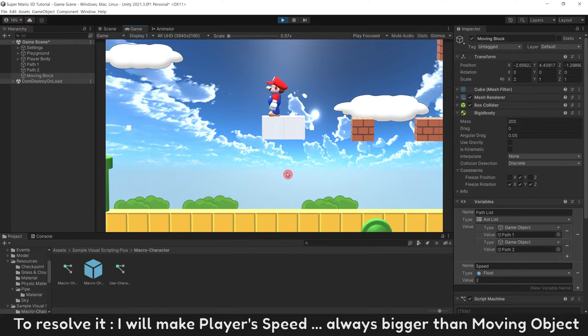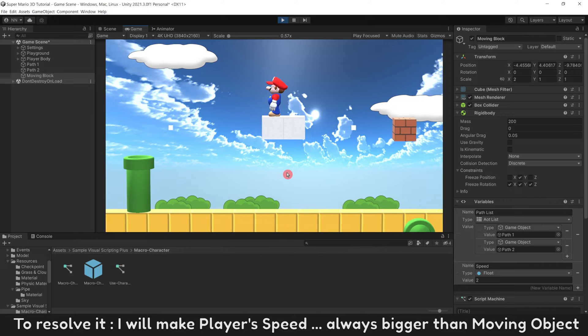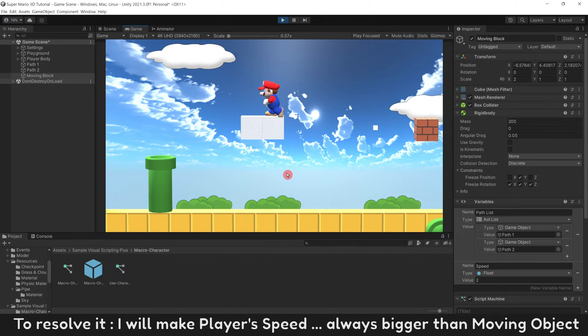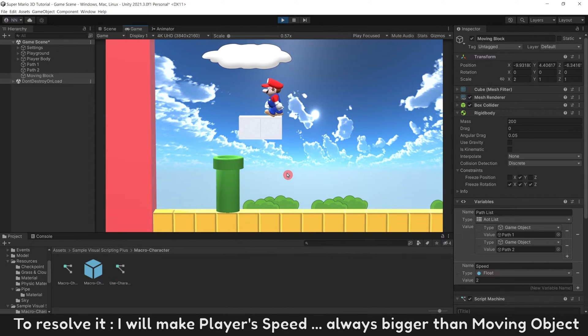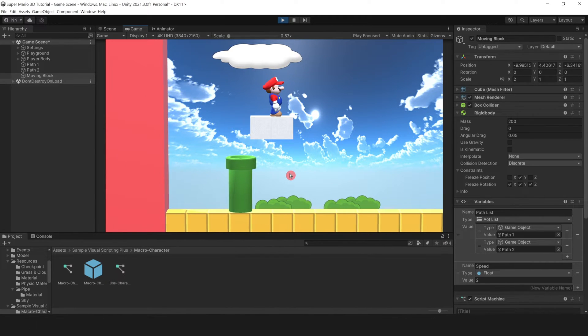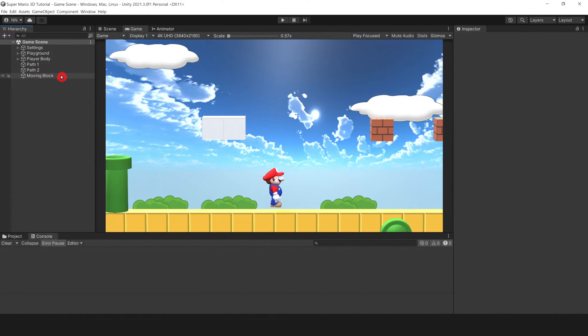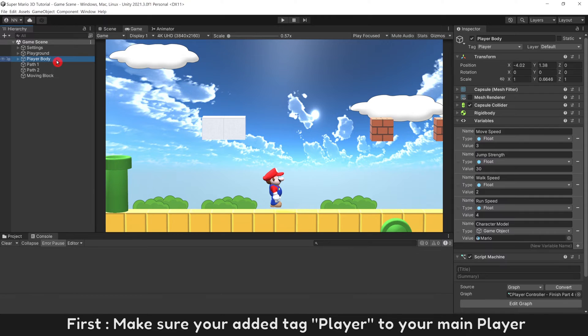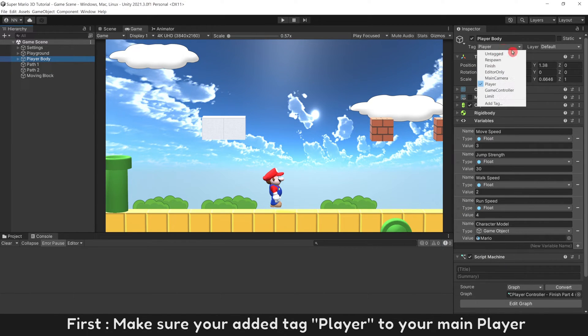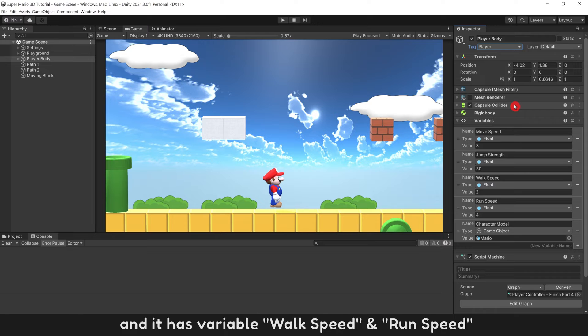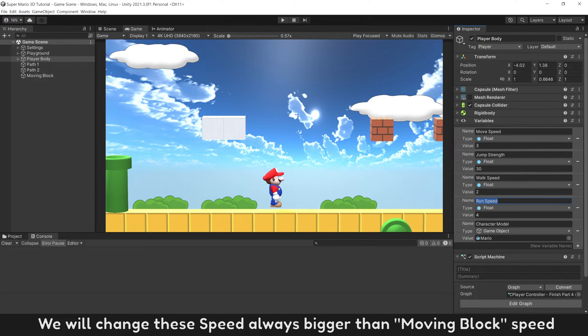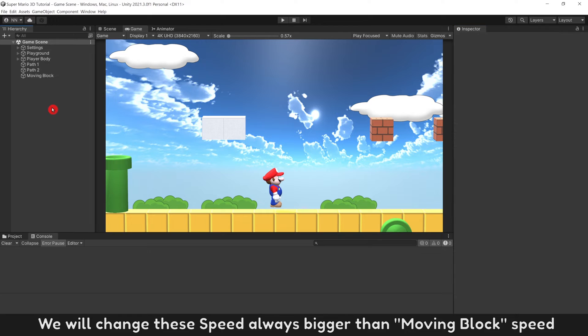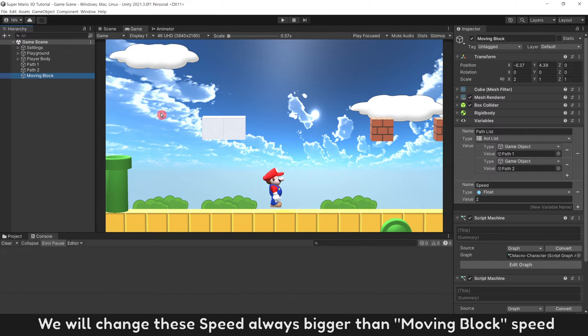To resolve it, I will make player's speed always bigger than moving object. First, make sure you add a tag player to your main player, and it has variable walk speed and run speed. We will change these speed always bigger than moving block speed.